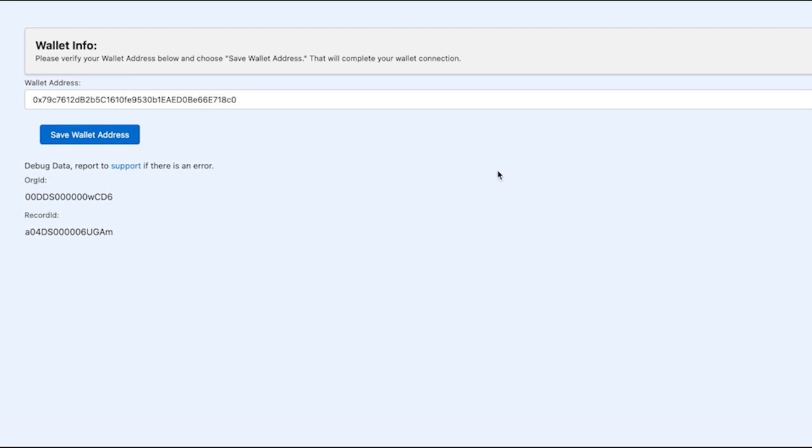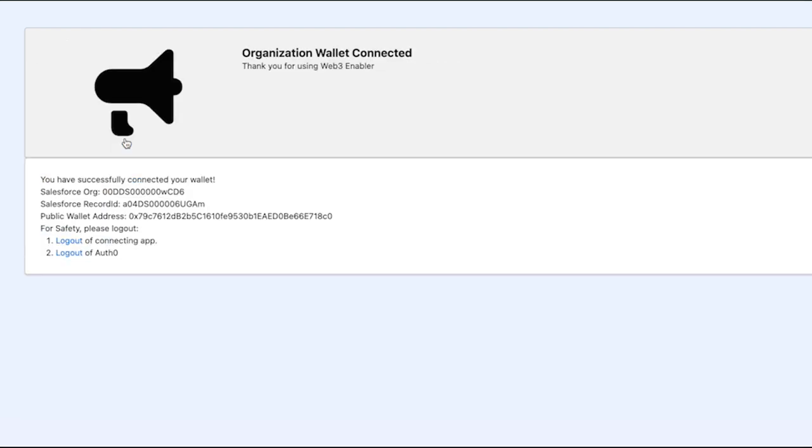Of course, this can be done by a few persons in your org. It can be done by the accounting department or a sales rep, for example. Really, any person who's got access to the wallet. And we're saving the wallet address. And it's been successfully connected.